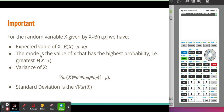The mode is the value of X that has the highest probability. If we look at all the possible outcomes in our binomial distribution and examine each probability individually, the one with the highest probability will be the mode — the outcome that occurs most often.